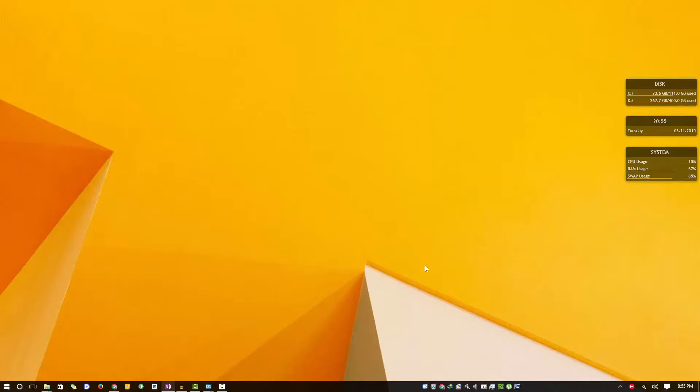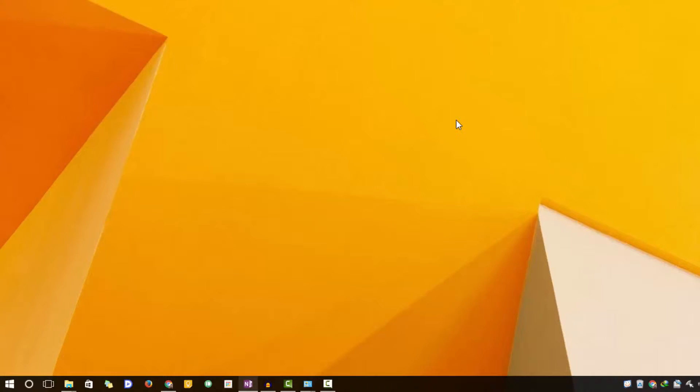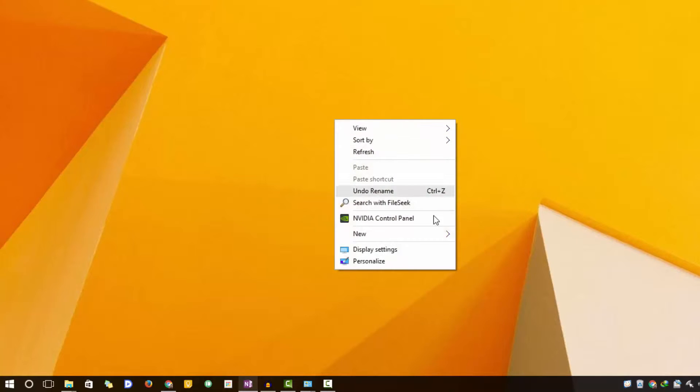In Windows 10, it's a little bit different and those shortcuts won't work. So let's get started. Simply right-click anywhere on the desktop and select Display Settings.